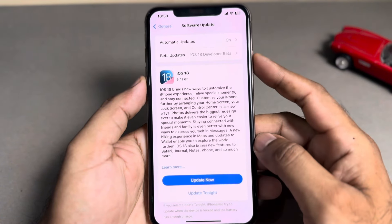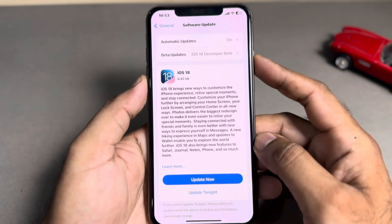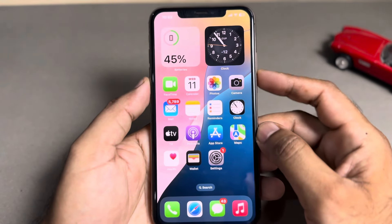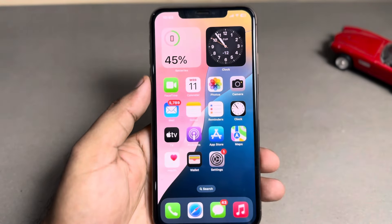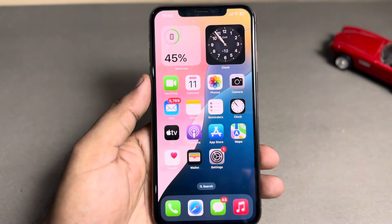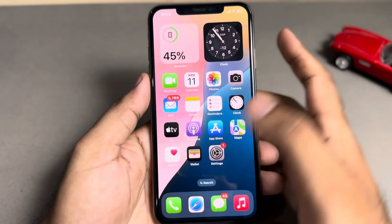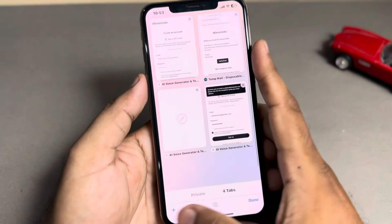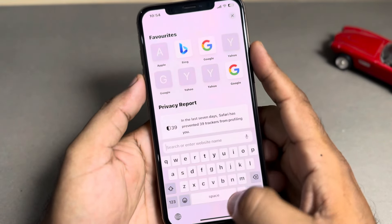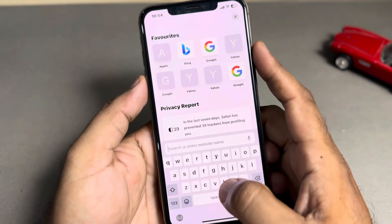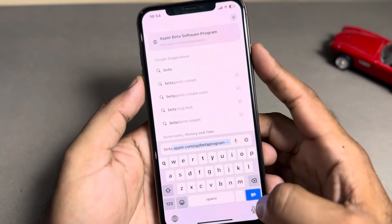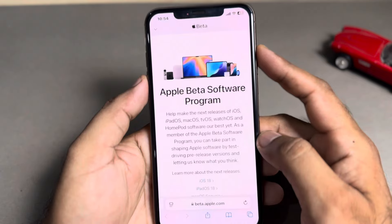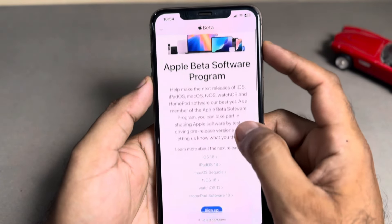If you are still not seeing that update, make sure you have joined the iOS beta program with your Apple ID. To join the Apple beta program, launch your Safari browser and open the website beta.apple.com.